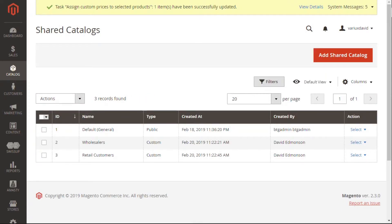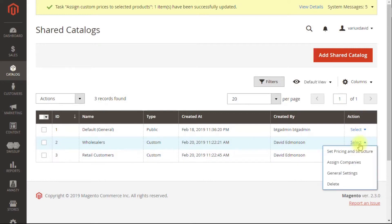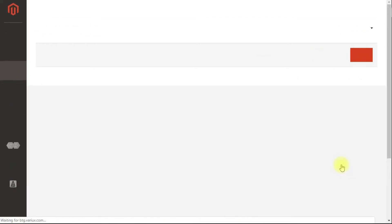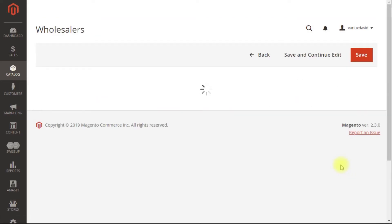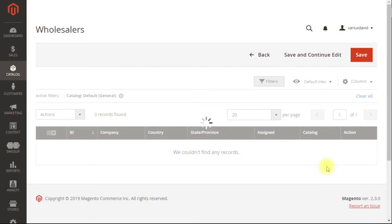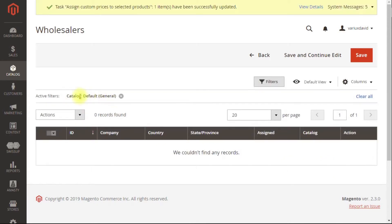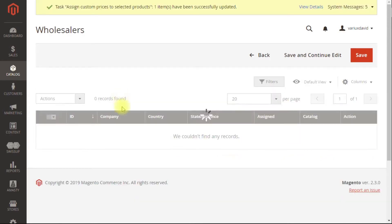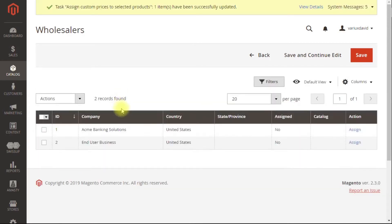Now that we've added the shared catalogs, the next thing is to assign companies to those catalogs. So we're going to head to the assign companies window. By default, for some reason, it puts in this filter. I'm going to remove that filter so I can see my companies.